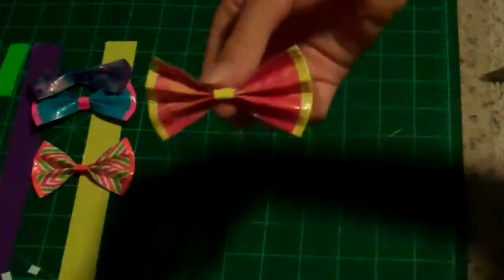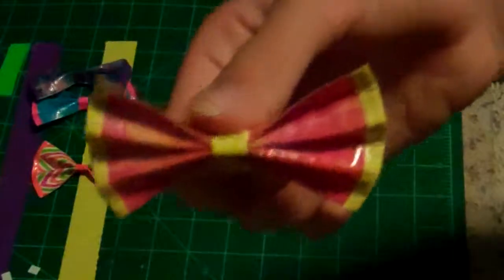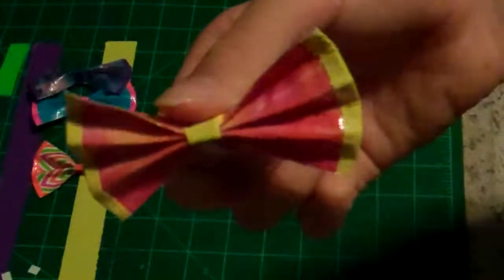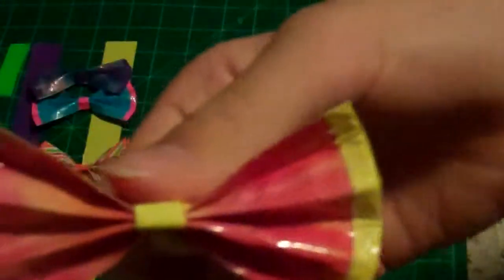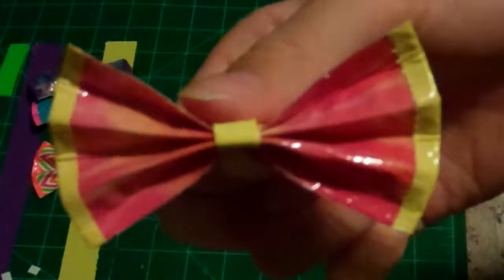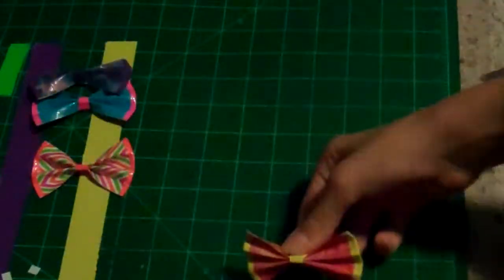So yeah. That's what your duct tape bow should turn out like. Sorry, I'm trying to see if you guys can see it. So it just turned out like that.